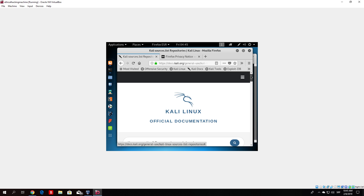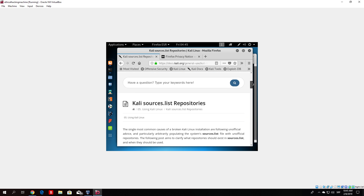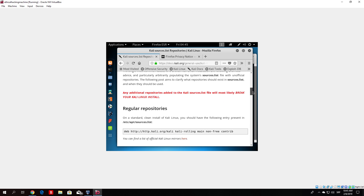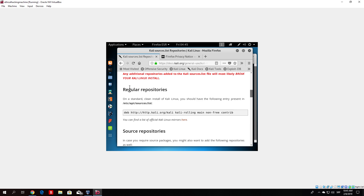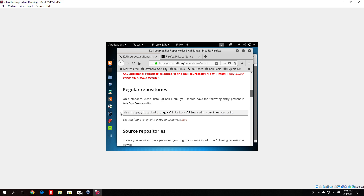It will lead us to this page where we want to copy the Kali rolling repository — basically the first thing here — regular repositories. It says: on a standard clean install of Kali Linux you should have the following entry present in /etc/apt/sources.list. We will copy this just in case we don't have it, but we probably do. You can close this page now.